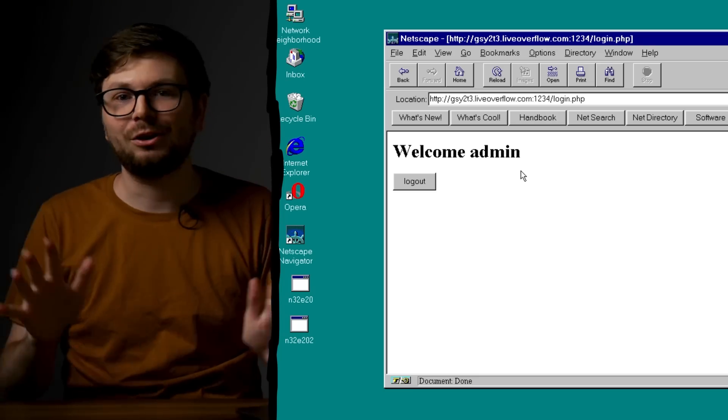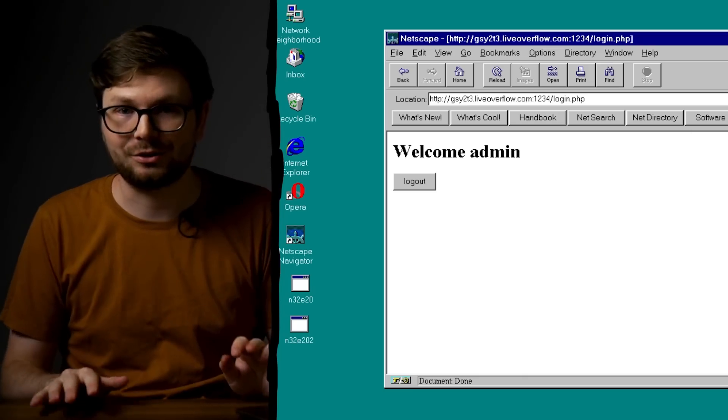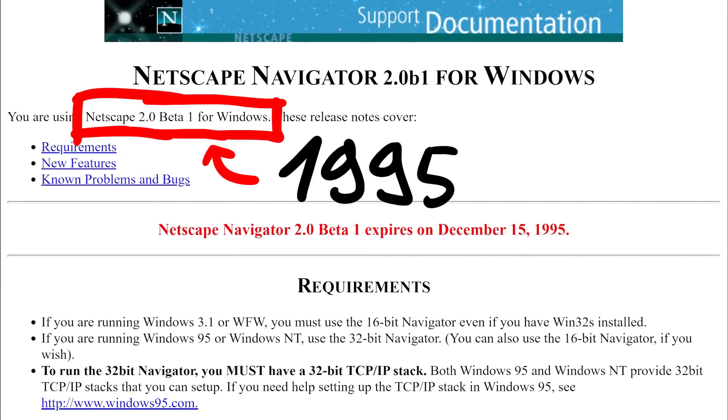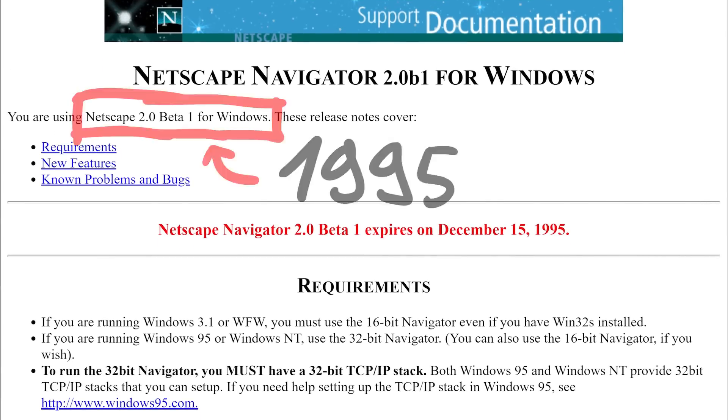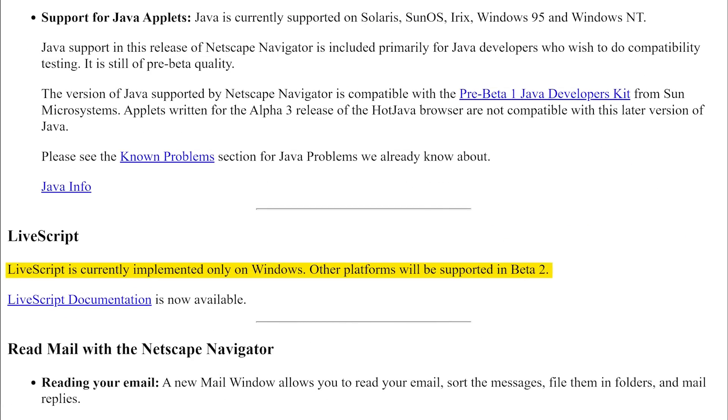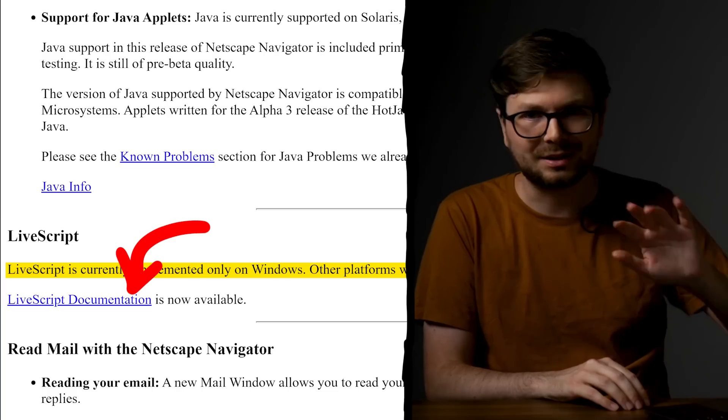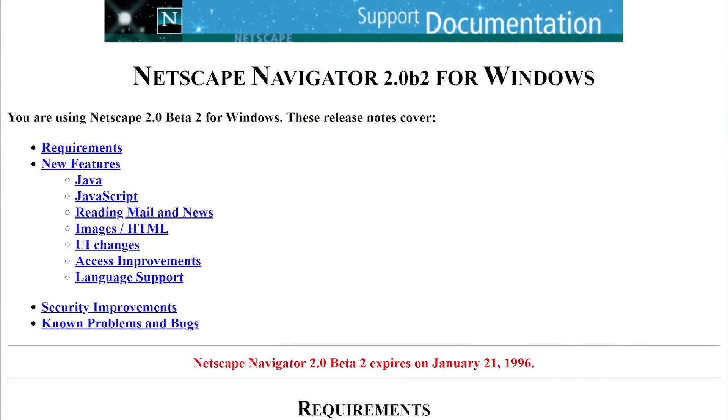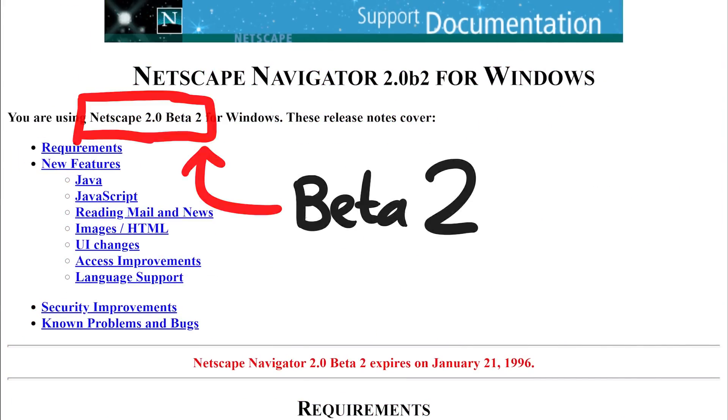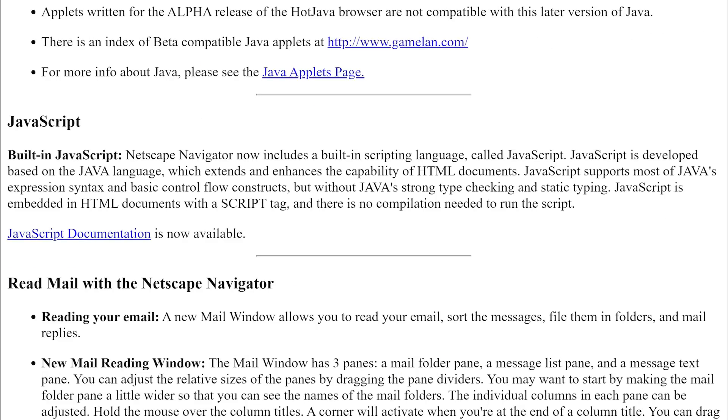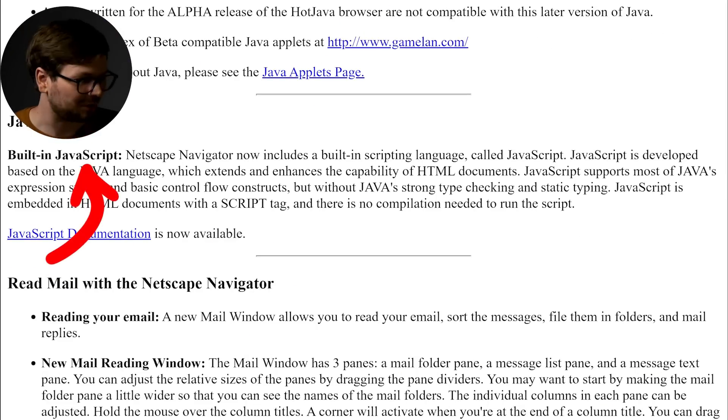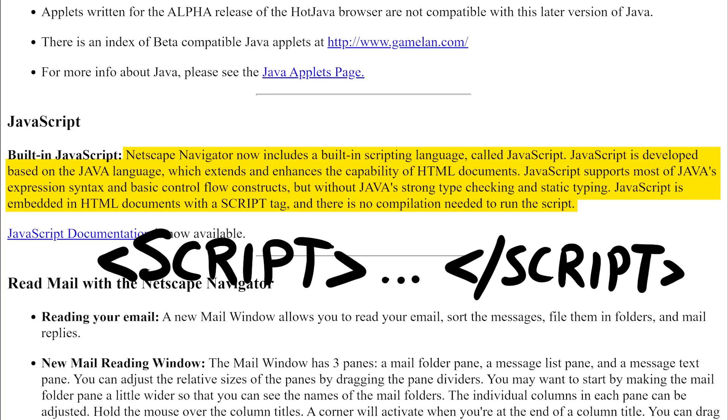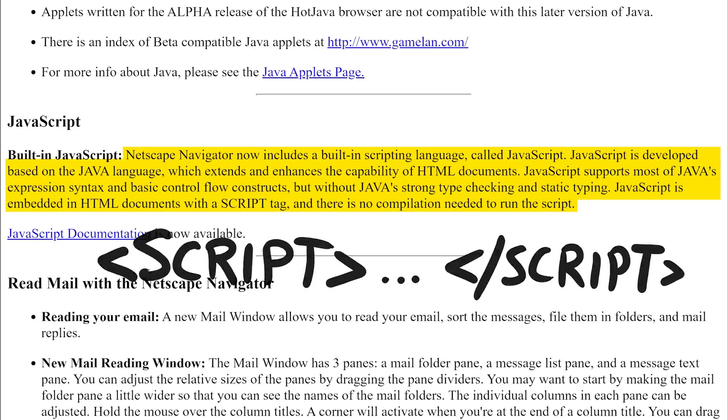Ok. I hope I haven't lost you so far. Because now it gets interesting. Here are the release notes of the first beta version of Netscape 2.0. LiveScript is currently implemented only on windows. Other platforms will be supported in beta 2.0. Unfortunately the link to this live script documentation seems lost. But shortly after looking at the release page of beta version 2 we can read the following. Built-in javascript. LiveScript was now called javascript. Netscape Navigator now includes a built-in scripting language called javascript. JavaScript is developed based on the java language, which extends and enhances the capability of html documents. JavaScript supports most of javas expression syntax and basic control flow constructs. But without javas strong type checking and static typing. JavaScript is embedded in html documents with a script tag. And there is no compilation needed to run the script. JavaScript documentation is now available.